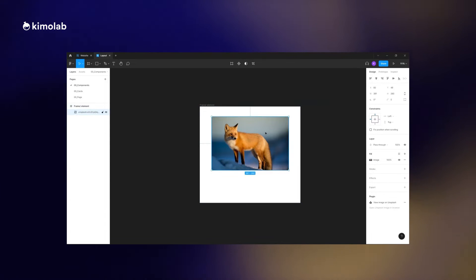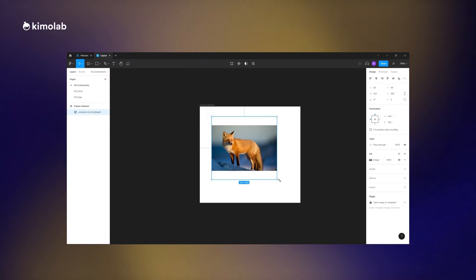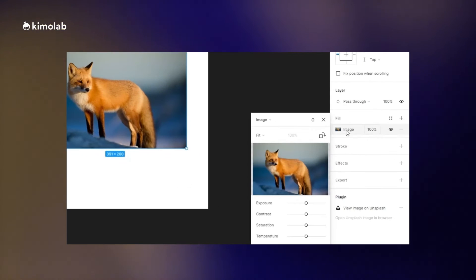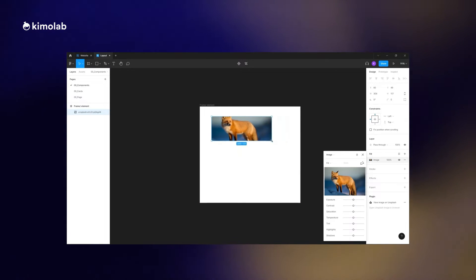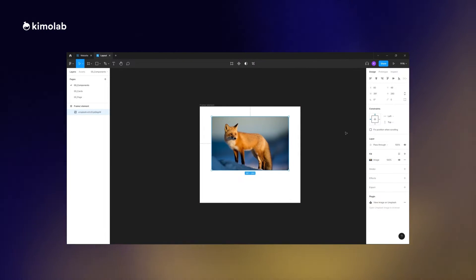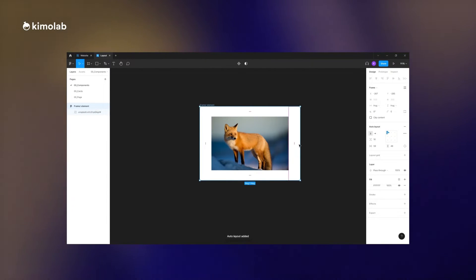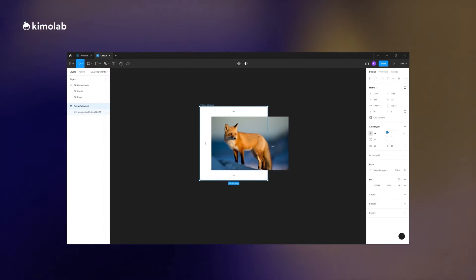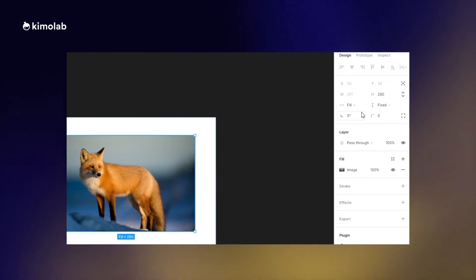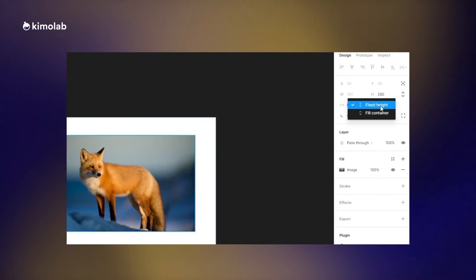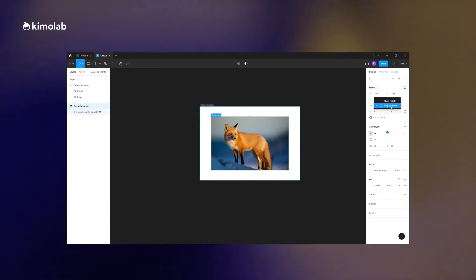With image elements, we need to make sure that when we resize the frame the image inside it will fill the whole area. We set the behavior of the image to Fill. As you can see, when we change the size of the frame the image fills the whole area. Then we apply auto layout on the parent frame and set the width of the image to Fill, so it follows the size of the parent frame when we resize the component.